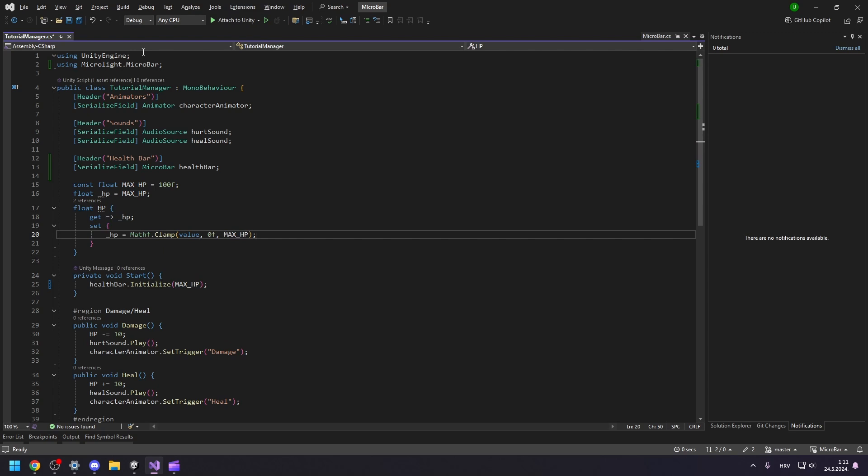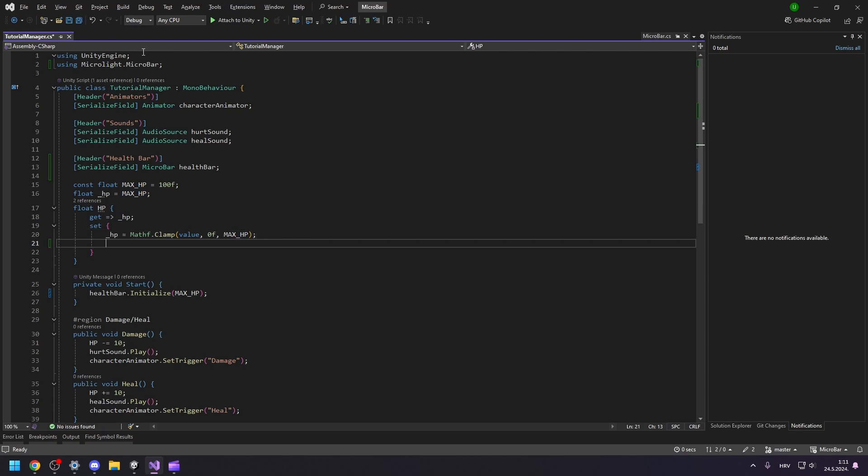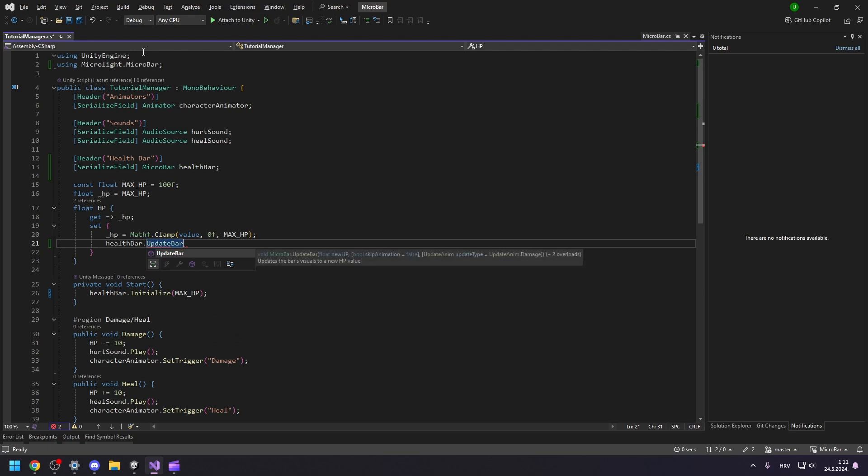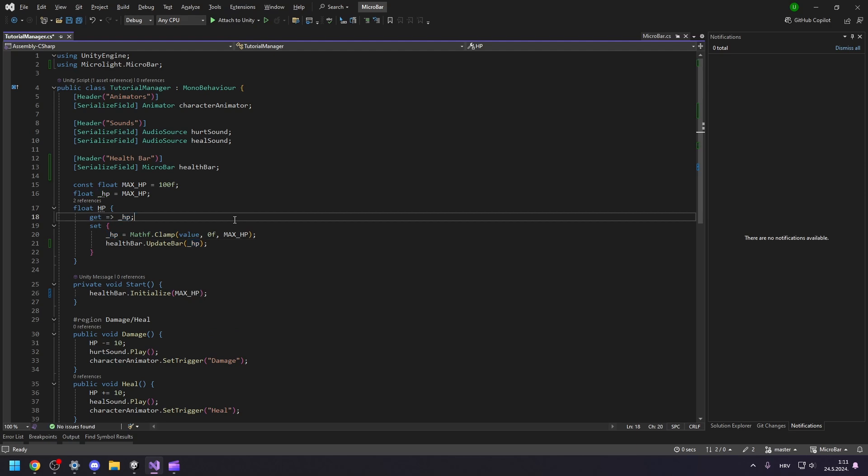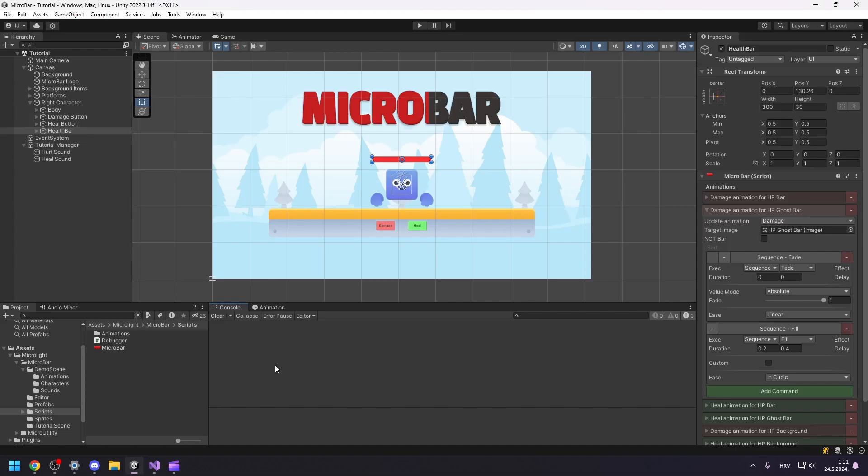Now that we are able to use our health bar, we need to update it with health value. We have an HP property, which is a great place to update it. Okay, let's head to the editor, reference our health bar in our script and test out our new health bar.